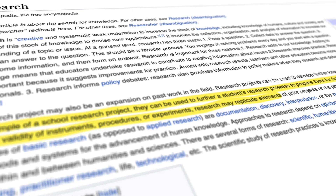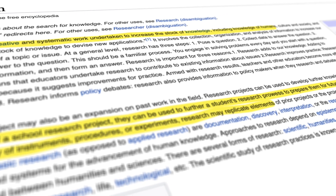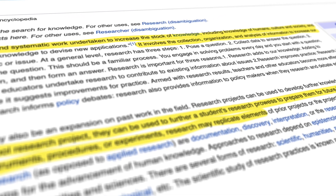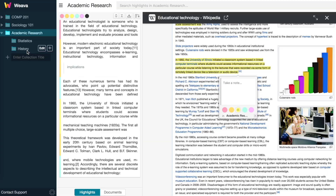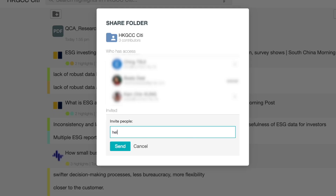With Weva, you can highlight on PDFs and websites, annotate your highlights, organize your work, and collaborate with peers.